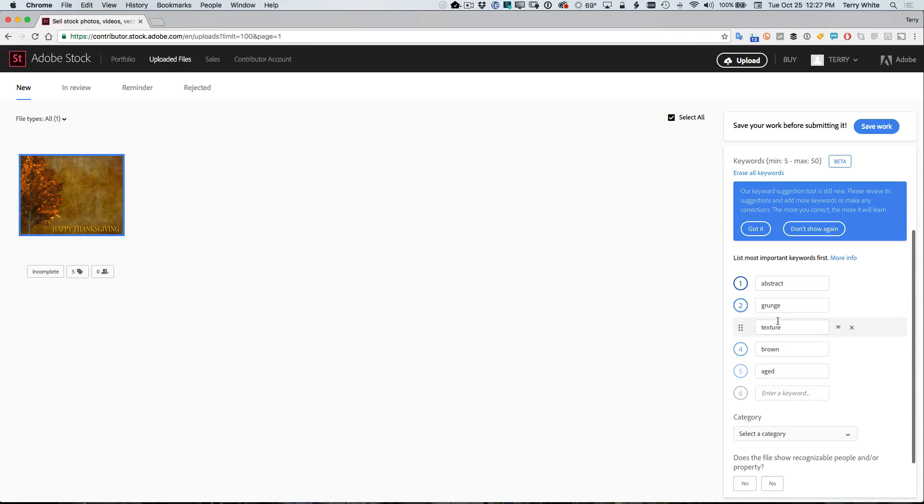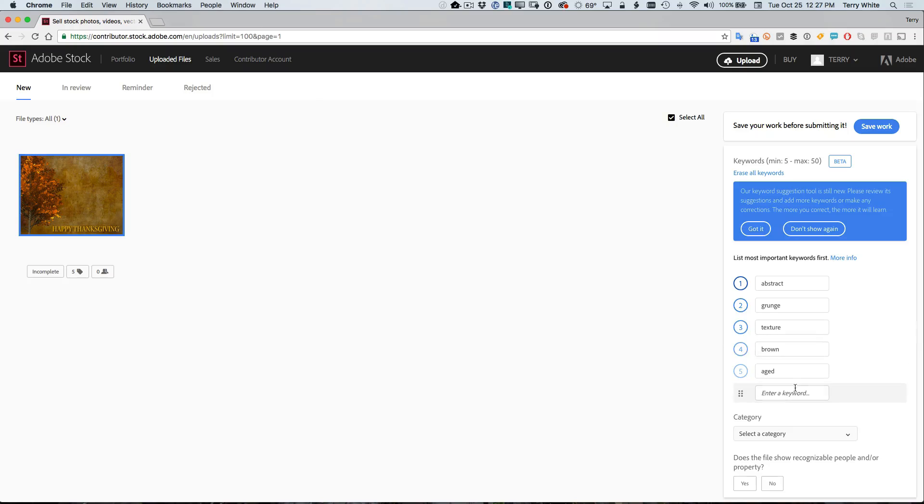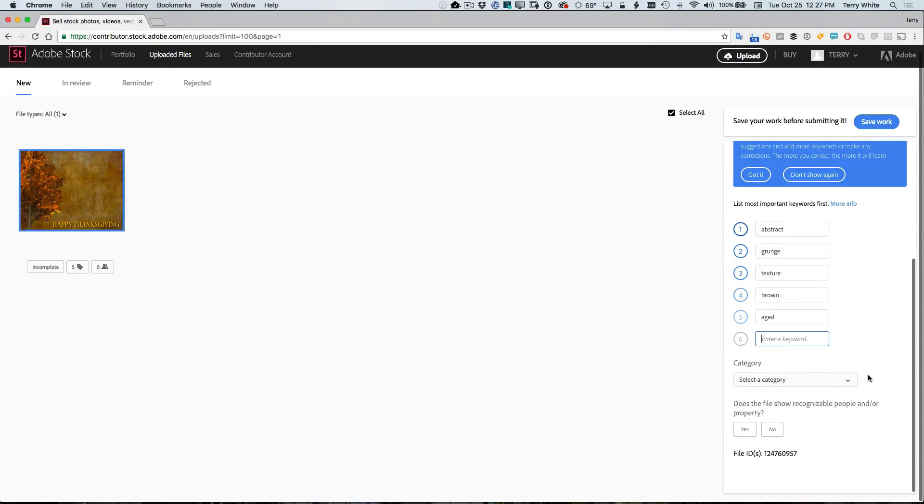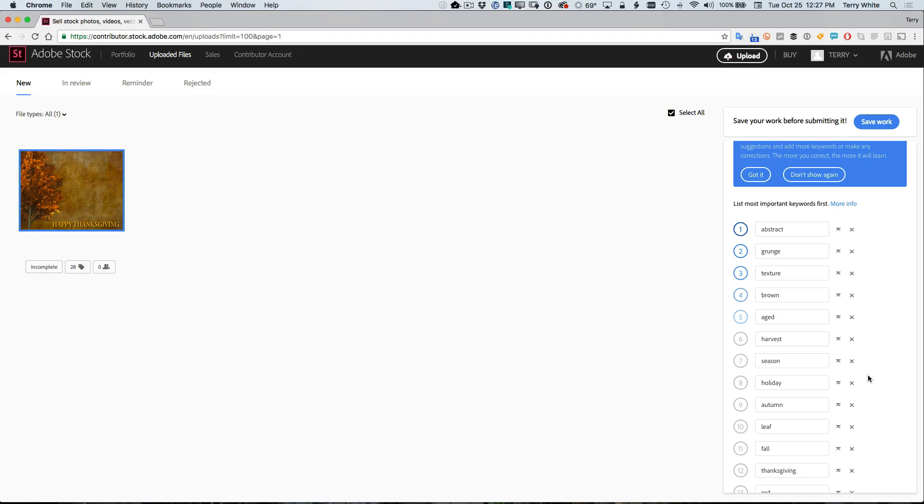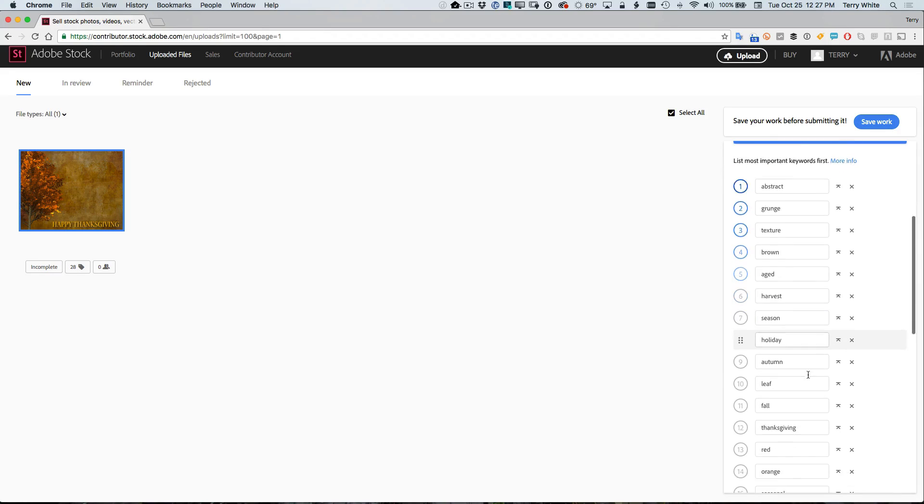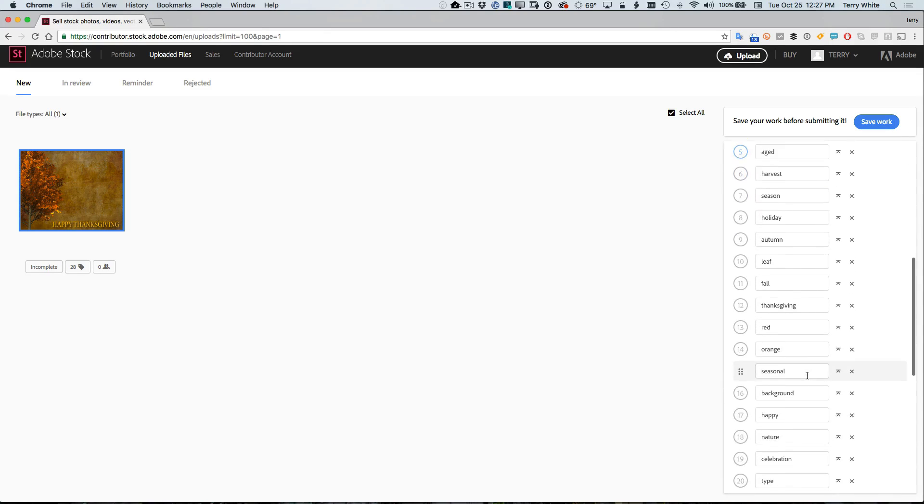And next it's already even projected some keywords for me. Now I've got some additional keywords that I could give it. I'm just going to go ahead and paste those in. Now I pasted them all into the single box here, but as soon as I tab out of that box, they will then become separate keywords.